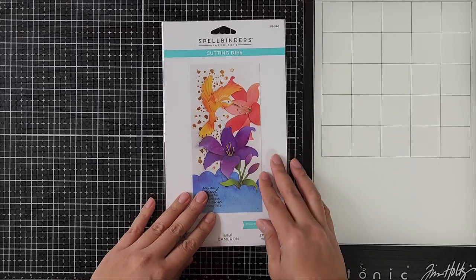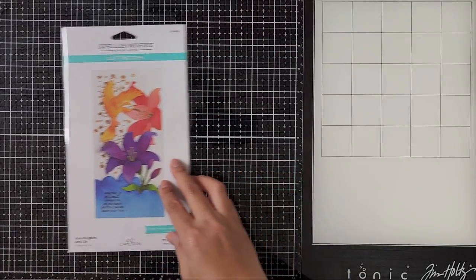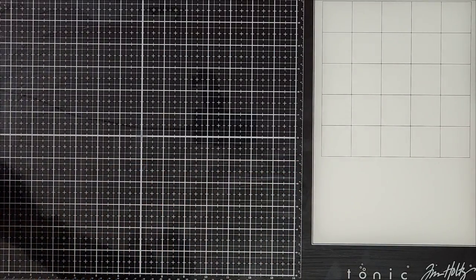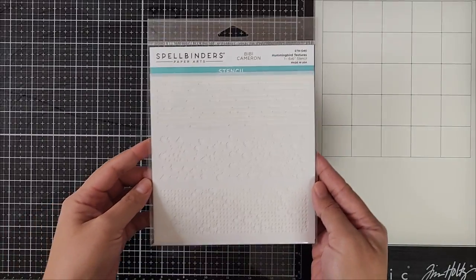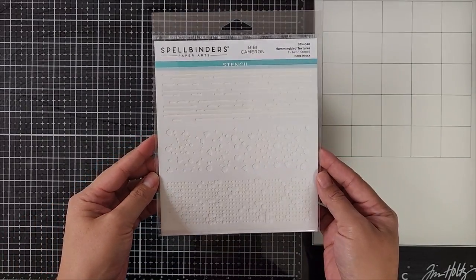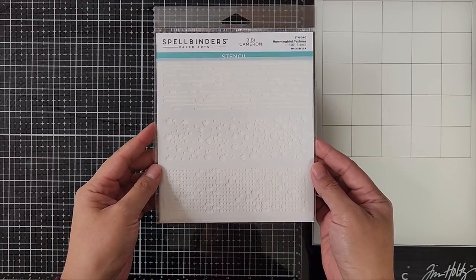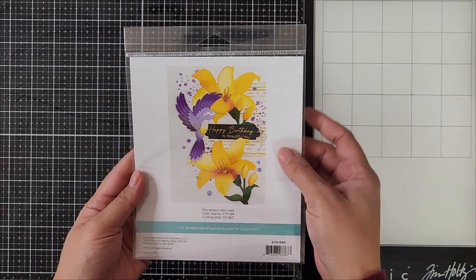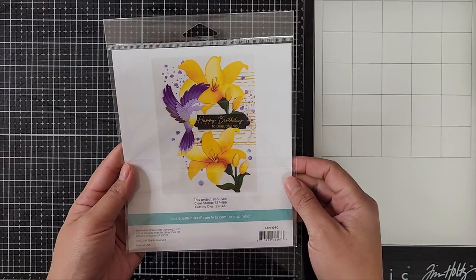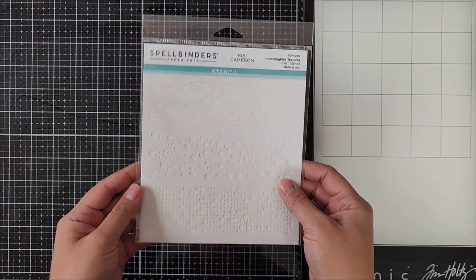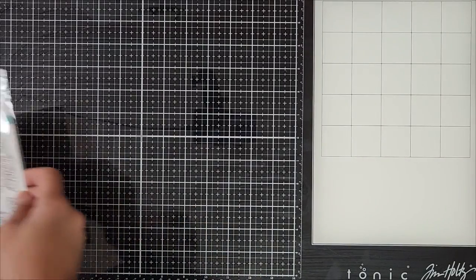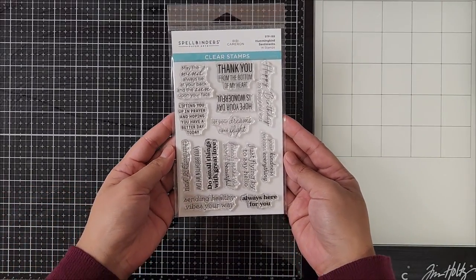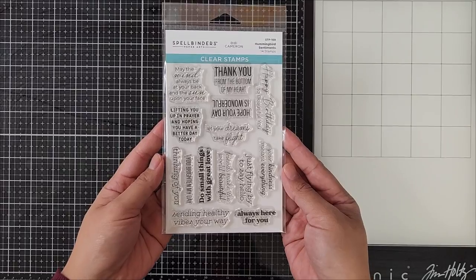So along with this die set, I will be going in with a stencil. This one's also from Spellbinders and this one is called Hummingbird Textures. And I really like this because there's three different options that you can use. And also for the sentiment, I'm going in with a stamp set here. All the products that I've used today in this video will be linked down below if you're interested in taking a look.